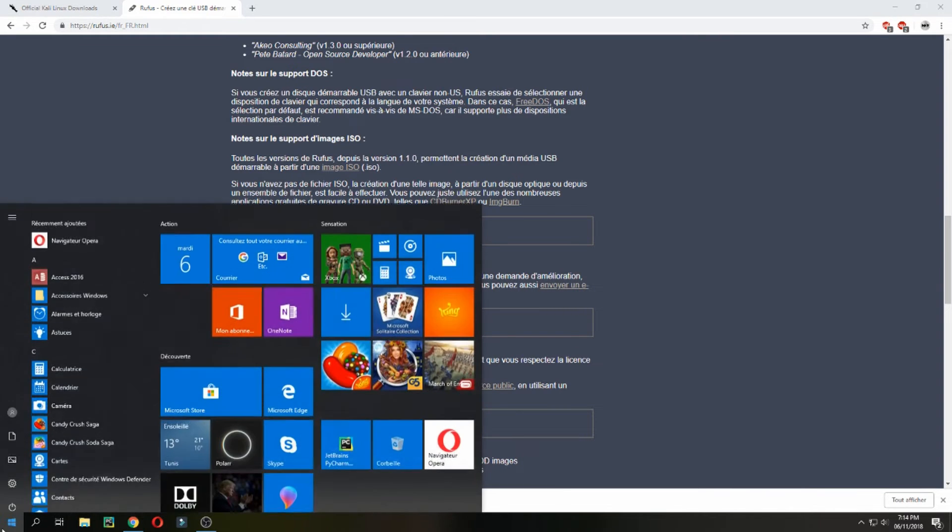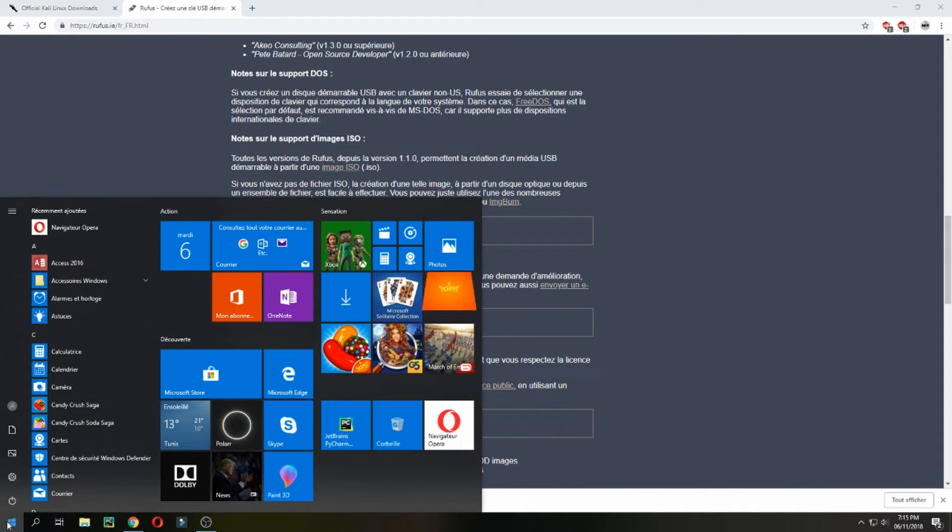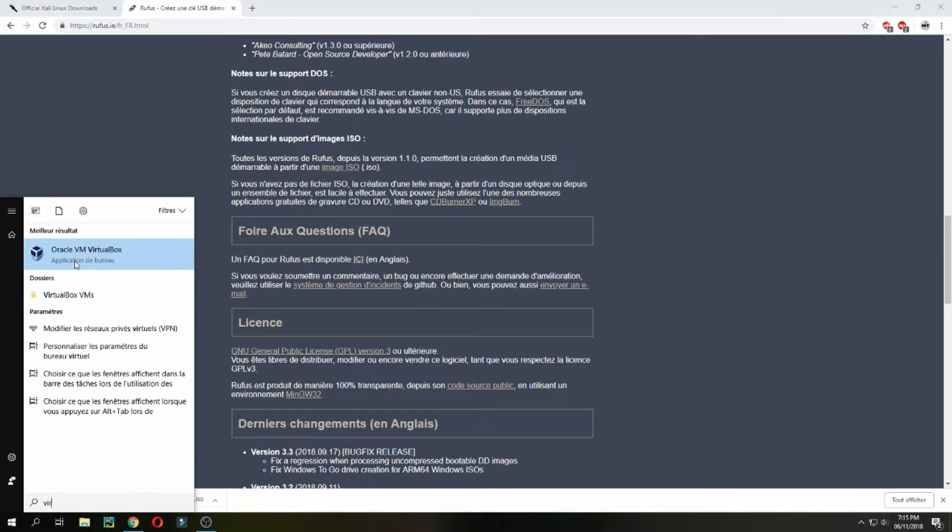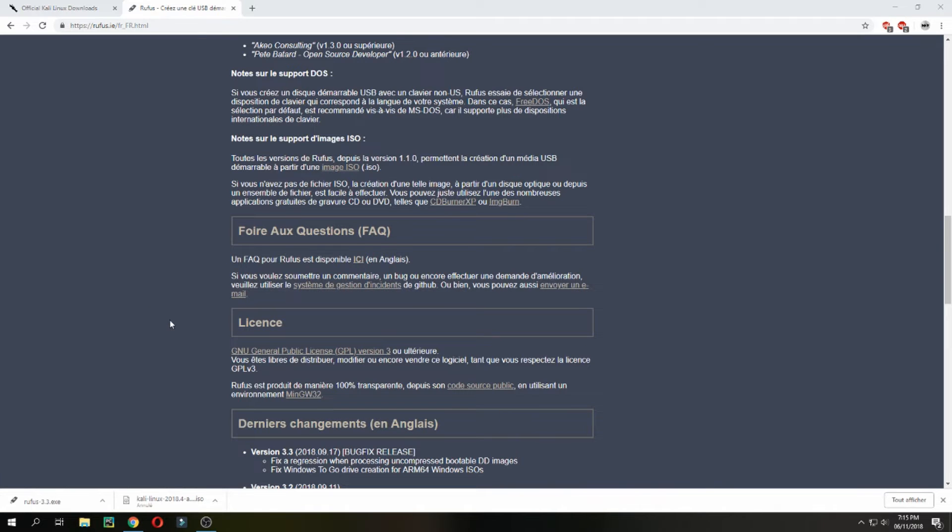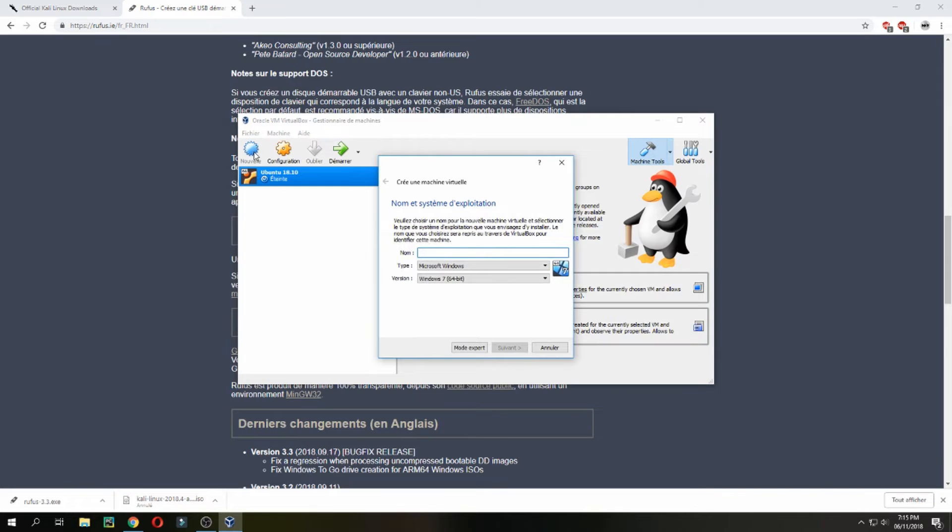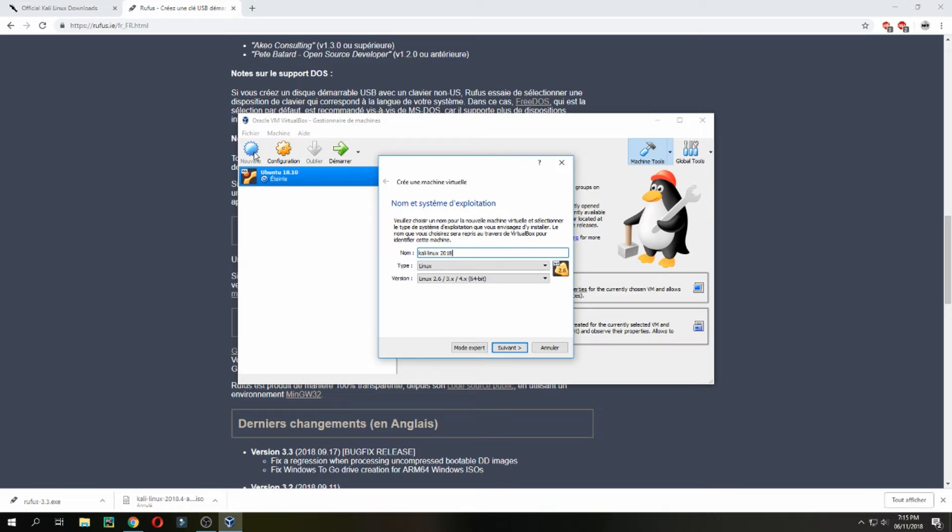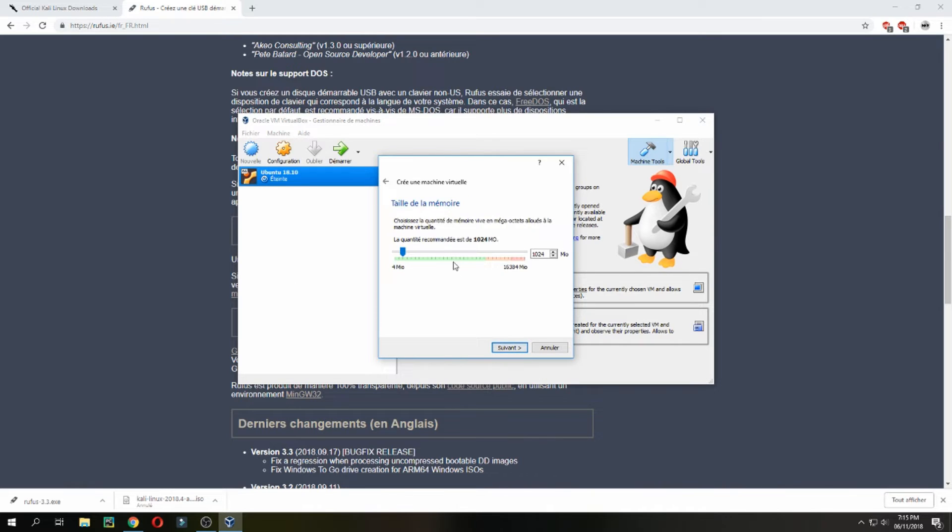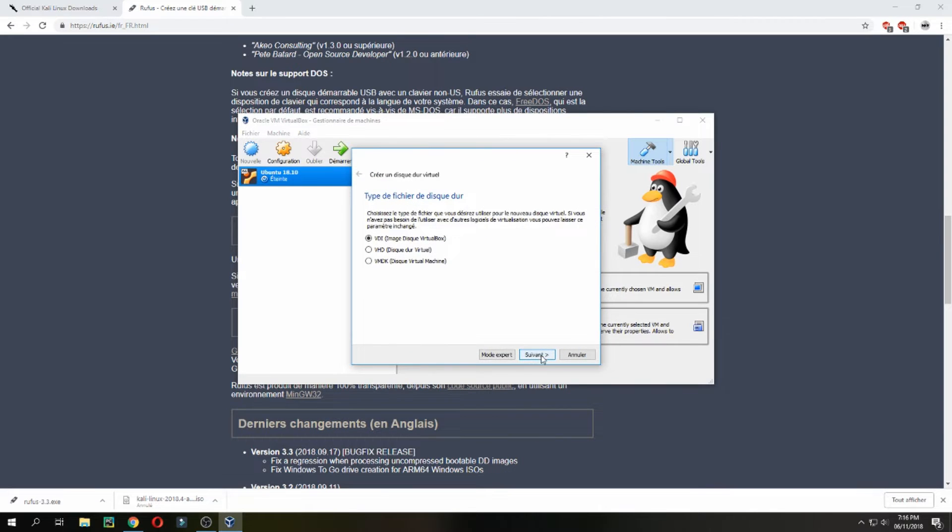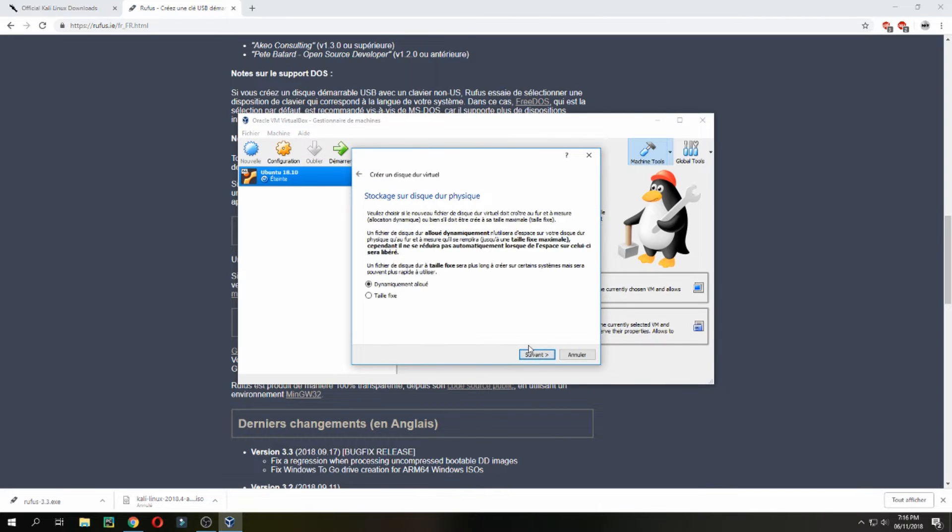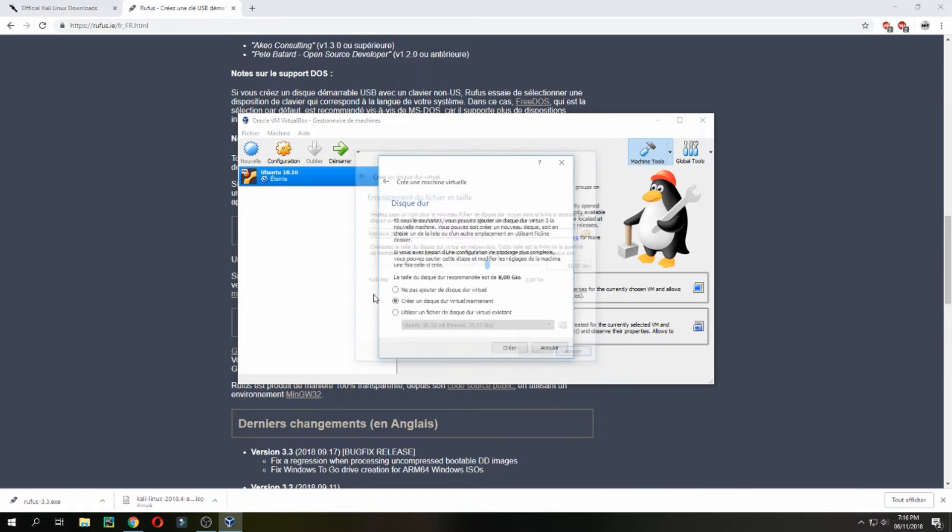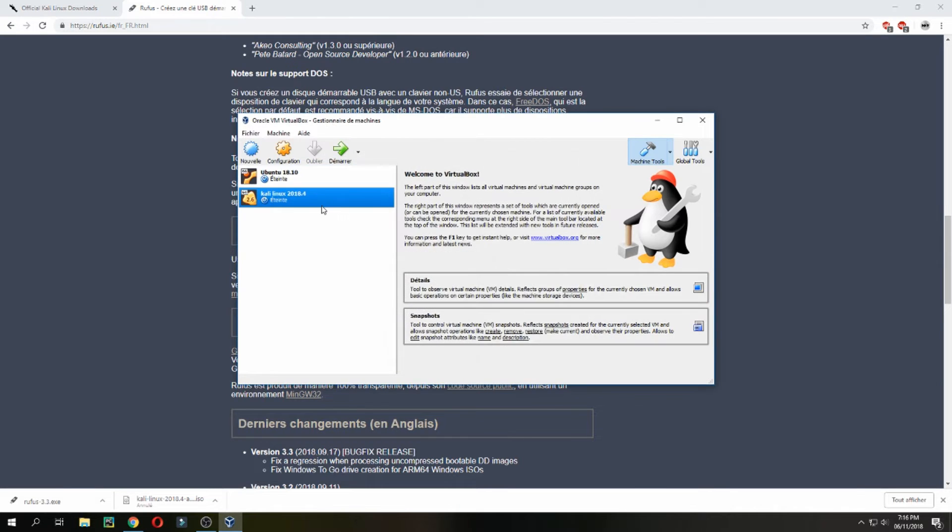Let's continue. I will work with Oracle VirtualBox to install Kali Linux. Create new machine, Kali Linux, and next. I will give for the RAM 4 gigabytes. Create, next, dynamic allocation. I will give for the disk 32 gigabytes.